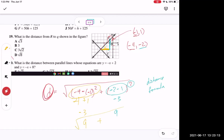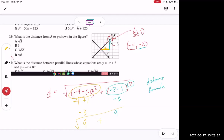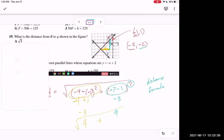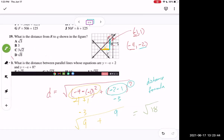To find the hypotenuse — the red distance — we take the square root of three squared plus three squared, which is the square root of 18. The distance formula is really just the Pythagorean theorem in disguise. The square root of 18 simplifies to 3 times the square root of 2.